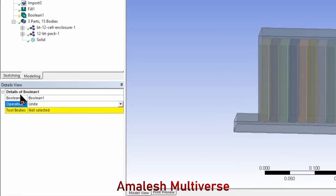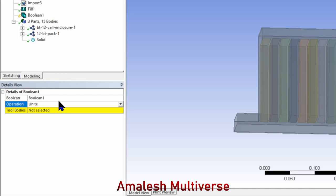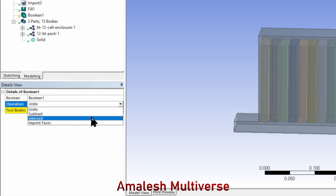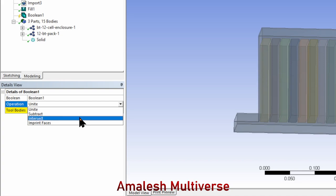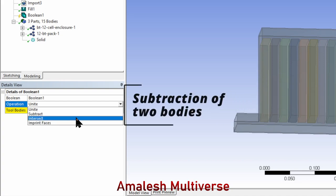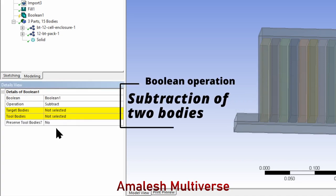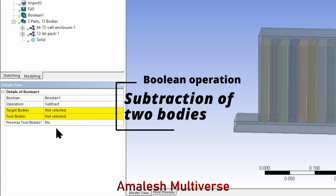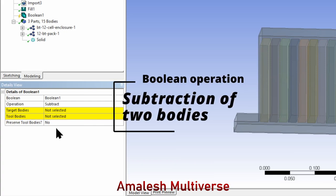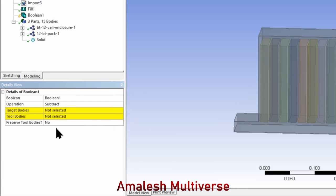In the detail view, we have the details of Boolean 1. That means this is the first time we've enabled it. In the operation dropdown, we have unite, subtract, intersect, and imprint face. For our case, we need subtract.